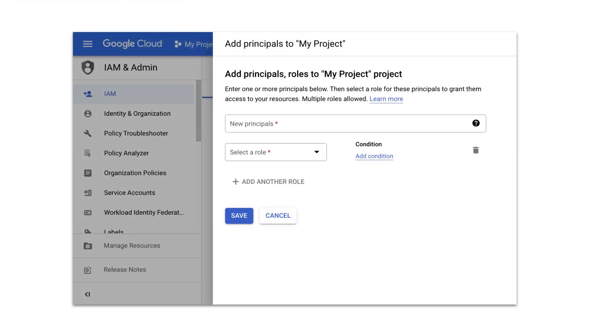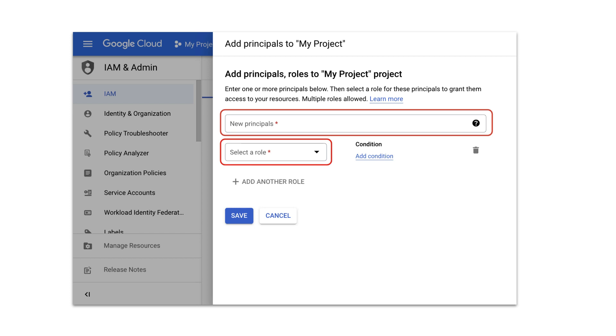You can grant principals custom roles the same way that you would for any other IAM role. Just specify a user, group, or service account and then select the custom role.